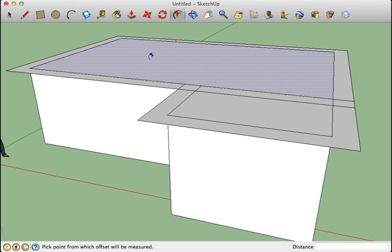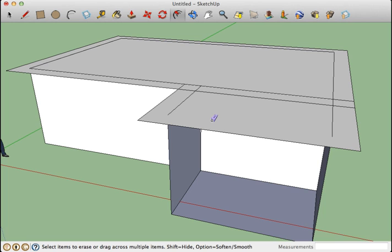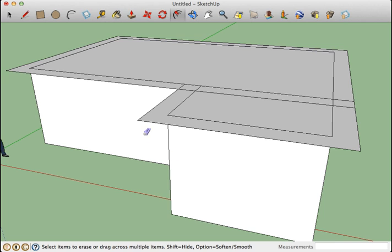Now the temptation is always to go in and erase these lines, but as you'll see, if we erase any of these lines it erases the edge of the wall and the wall disappears, so we can't really do that.